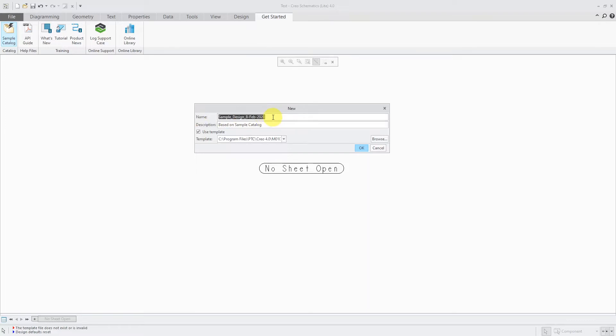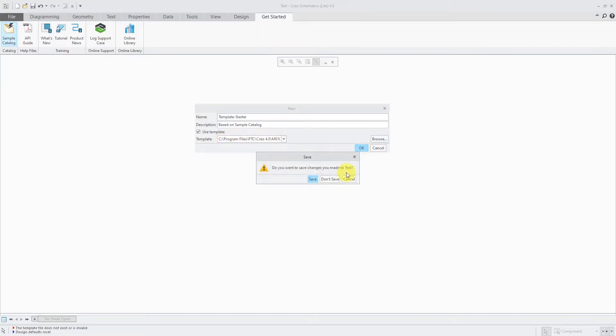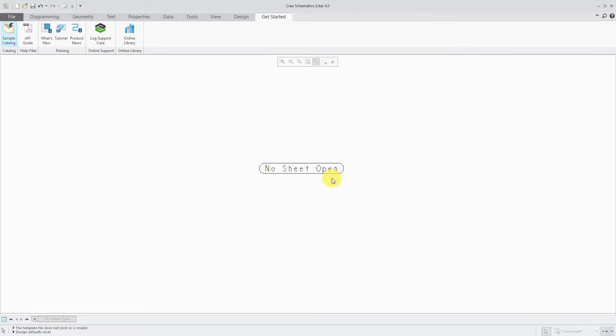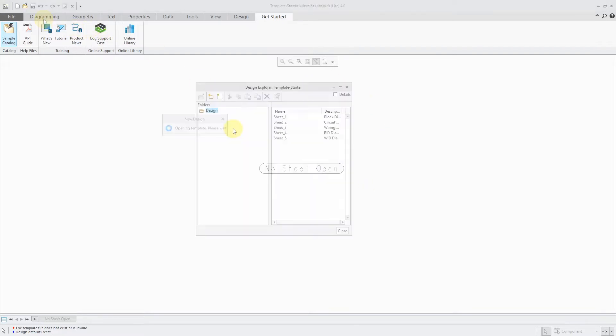Using the sample catalog button allows you to create a new design. And I'm going to call this my template starter because I'm going to start off using this template that they provide, and then I'm going to modify it to my needs.